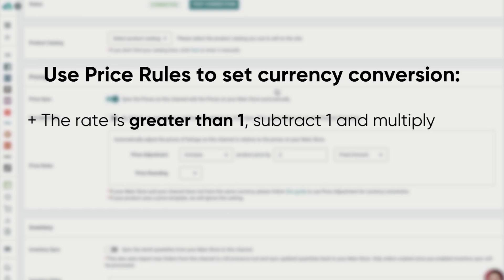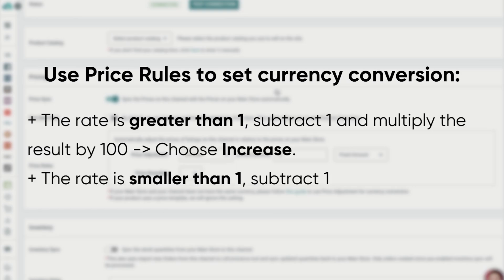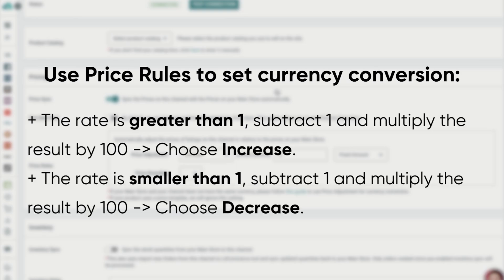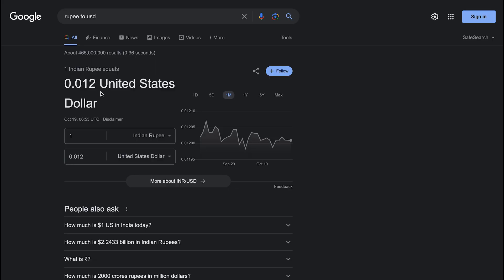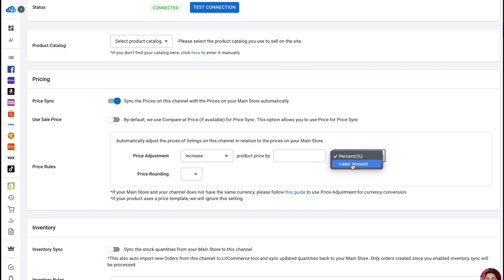If the rate is greater than 1, subtract 1 from the rate and multiply the result by 100. Choose increase in the first box. If the rate is smaller than 1, subtract the rate from 1 and multiply the result by 100. Choose decrease in the first box. Here, the exchange rate is 0.12, which is less than 1.